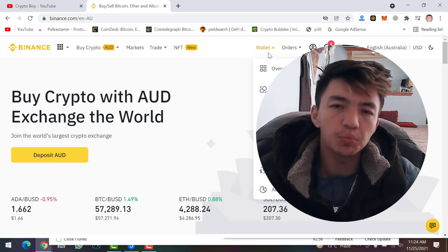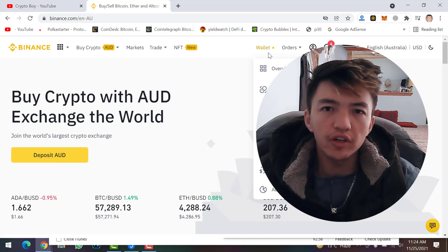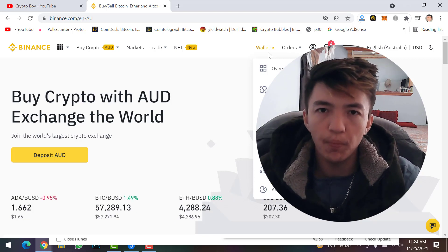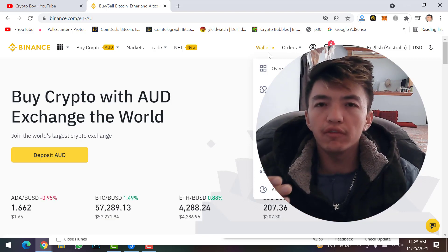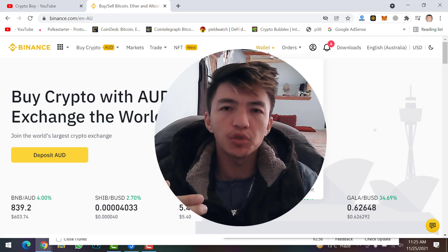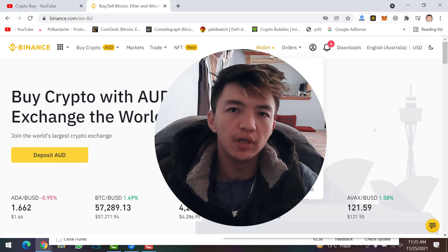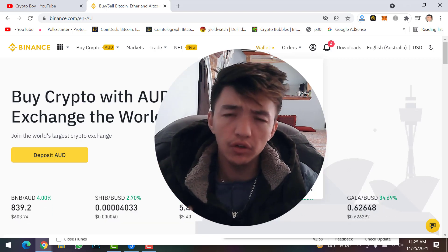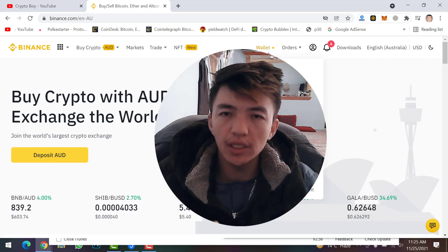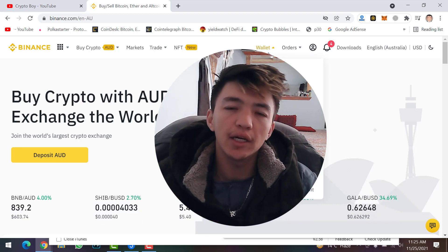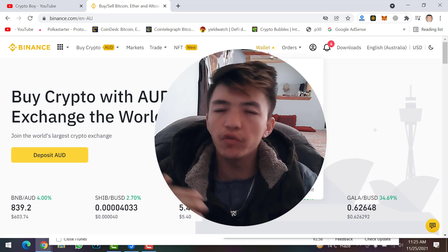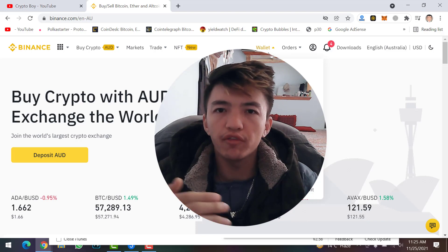We want to buy undervalued cryptocurrency to get a huge profit in the future. For example, we have Bloktopia coin and metaverse coins — there are lots of cryptocurrencies on KuCoin not available on Binance. So I'm going to transfer my USDT from Binance to KuCoin to buy a metaverse token. Transferring USDT has lower transaction fees compared to Bitcoin or Ethereum, so I recommend converting any crypto to USDT first, then transferring to KuCoin.